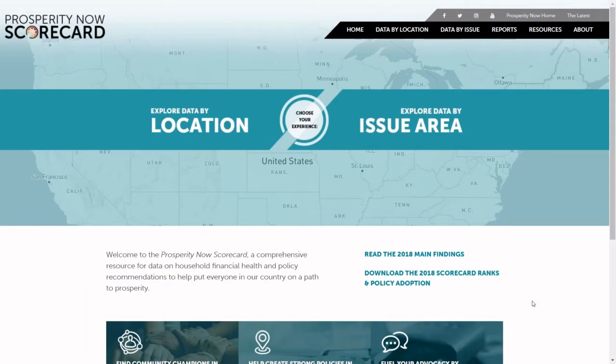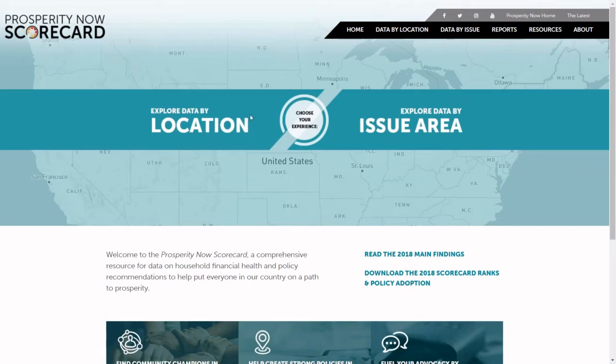All of the data for states, cities, and other local areas can be found at scorecard.prosperitynow.org and viewed in two different ways. You can look at the data in Data by Issue, which will show you all of the details and data for a specific measure, or Data by Location that shows you all of the data for a specific community.